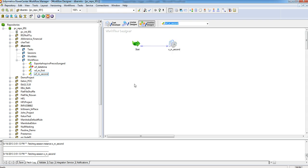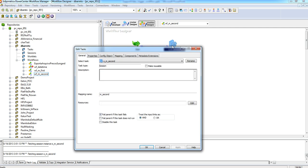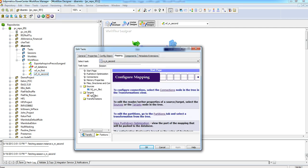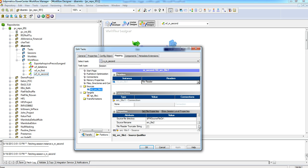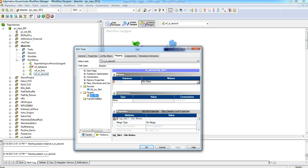My second workflow has the same structure and has a source qualifier pointing to source file number two and a target file to an output file number two.